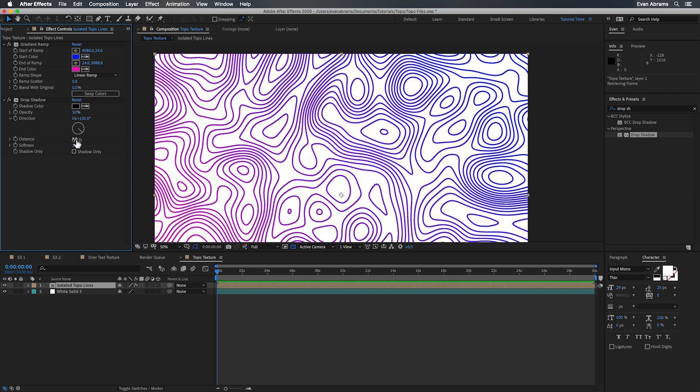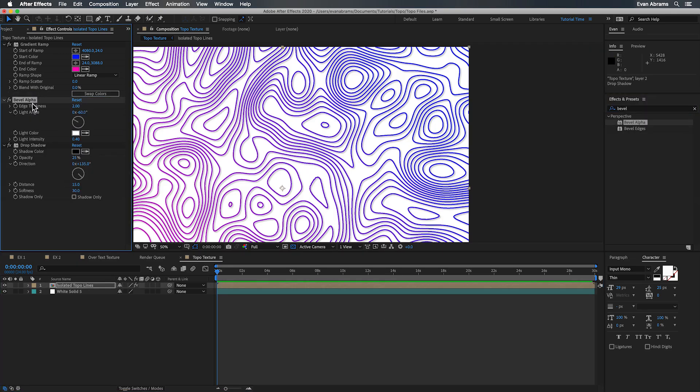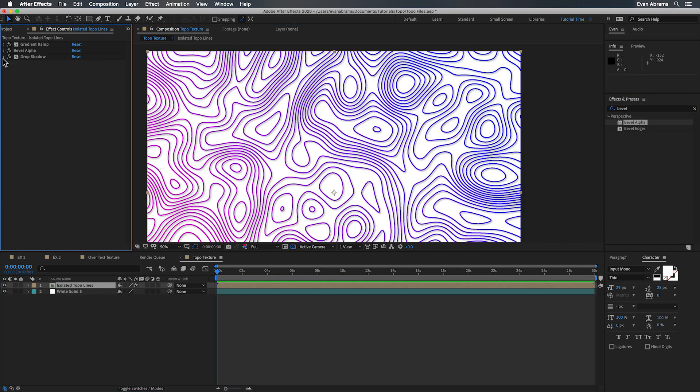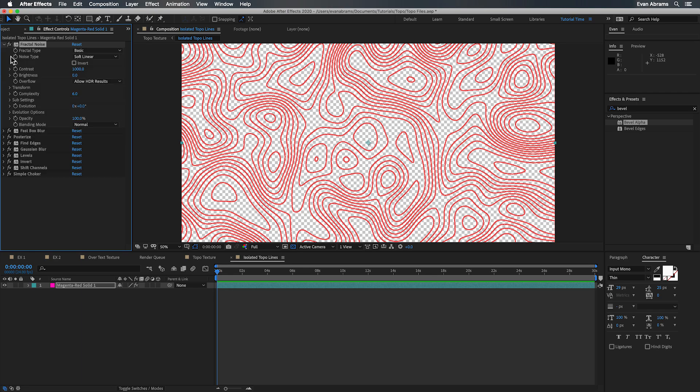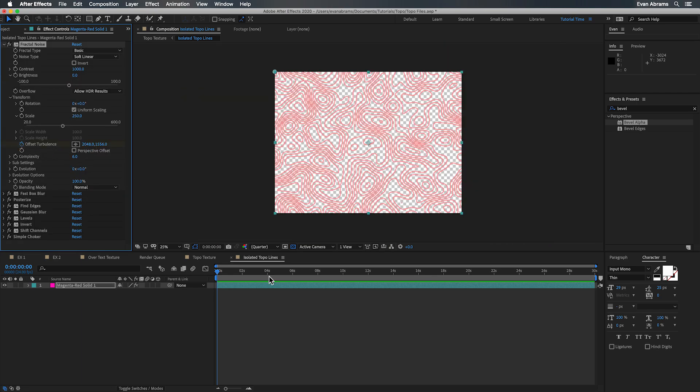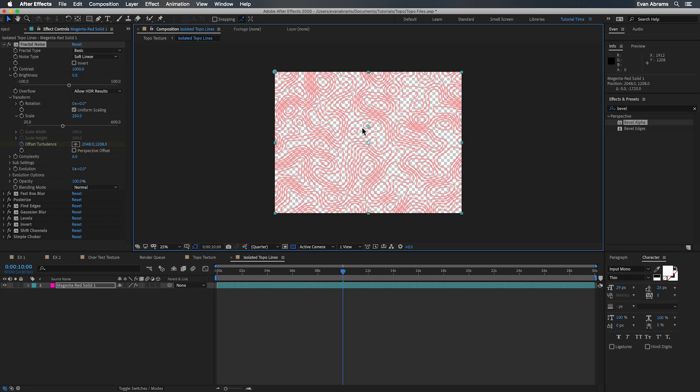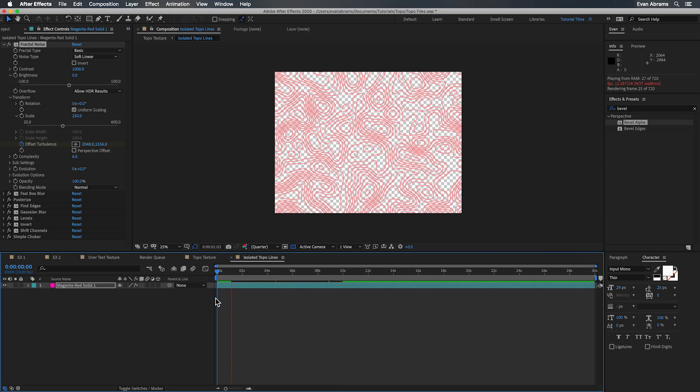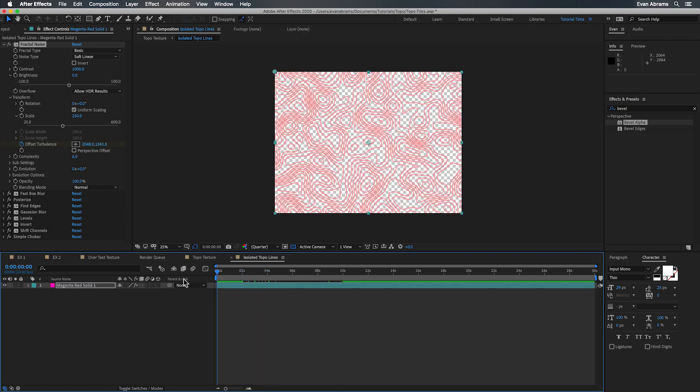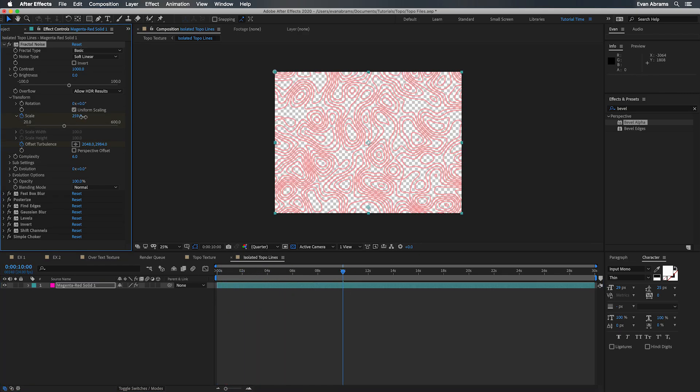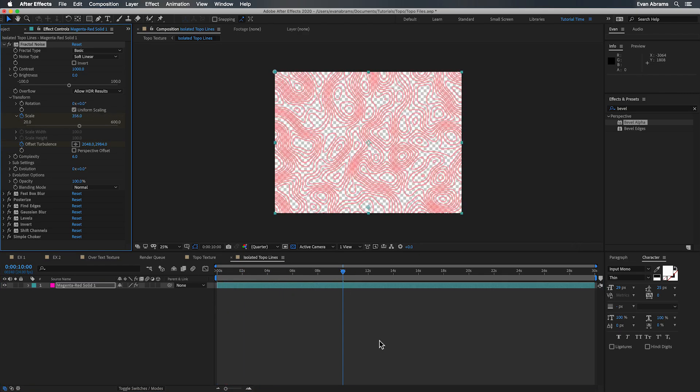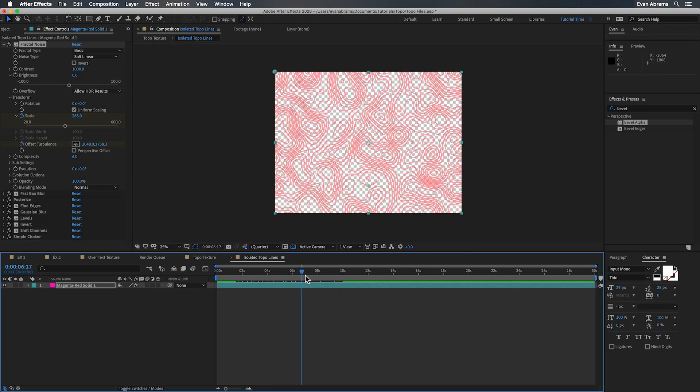And since this is all procedural we can impact any aspect of this that we want to animate. So if you want this to scroll around like you're looking at a map you could move the layer certainly but I would recommend you offset the noise. You could also scale the noise if you want to zoom in zoom out. You can mess with the evolution of the noise if you want this to be sort of a rolling boiling situation.